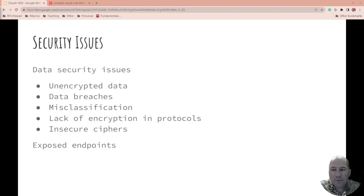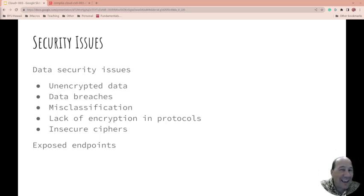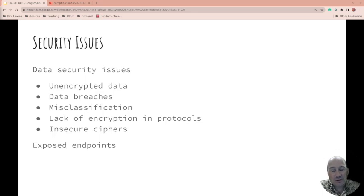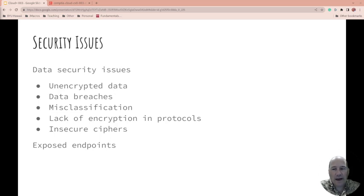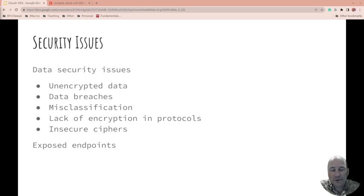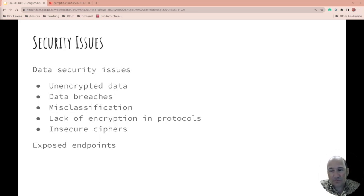What about data security issues? Is data unencrypted? Is it okay that it's unencrypted in a data breach? If that data is unencrypted, would you have to report? What would be the levels of reporting? Is it misclassified? How important is it? Is it personally identifiable information? Is it a trade secret for your organization?